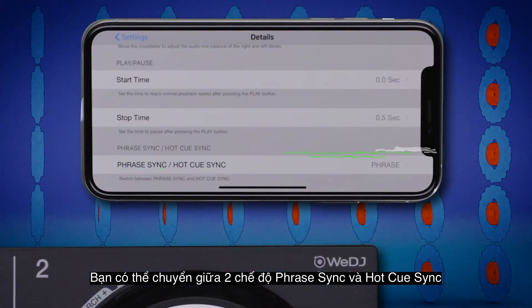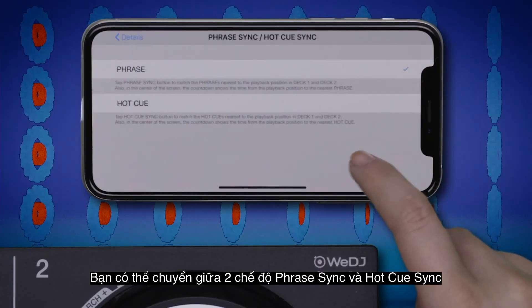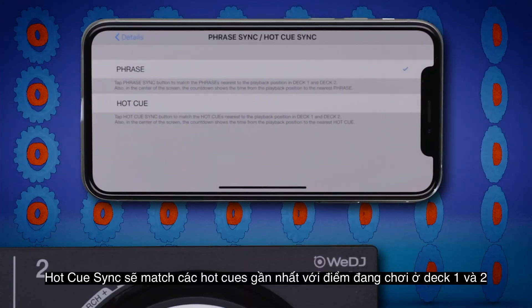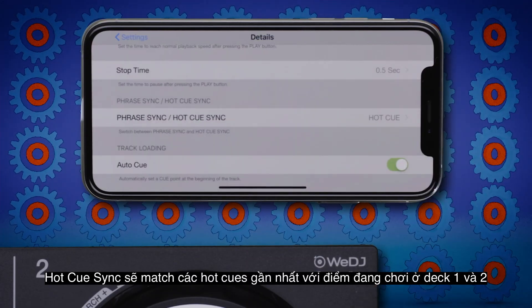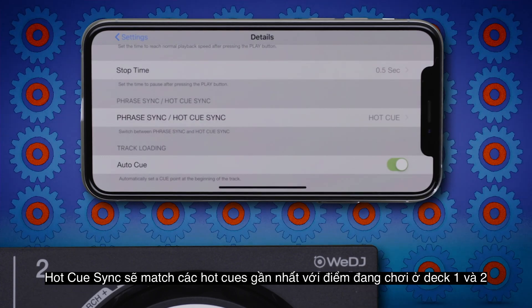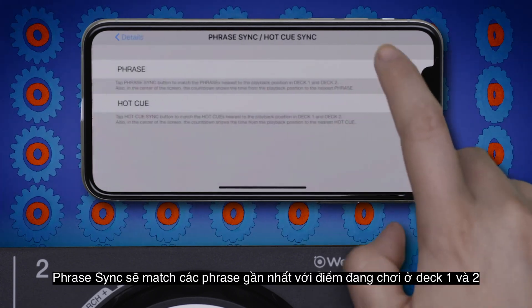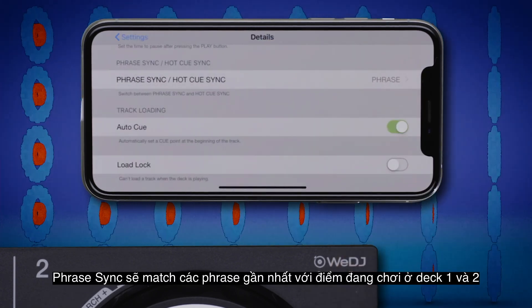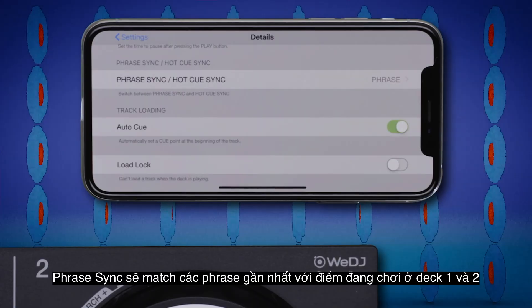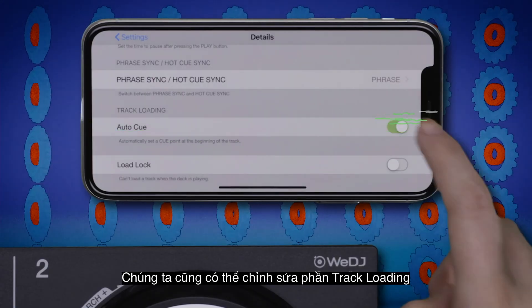You can swap between the phrase sync and hot cue sync modes. Hot cue sync will match the hot cues nearest to the playhead in Deck 1 and 2. Phrase sync will match the phrases nearest the playhead in Deck 1 and 2.